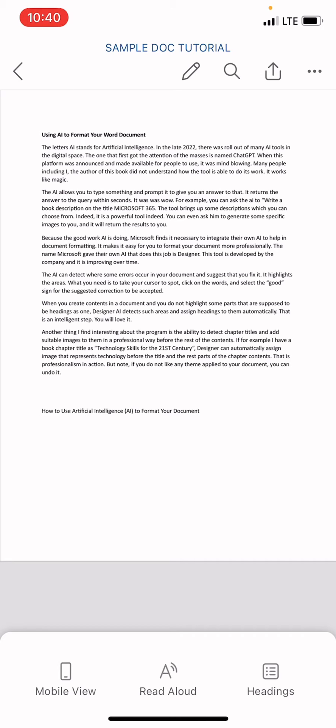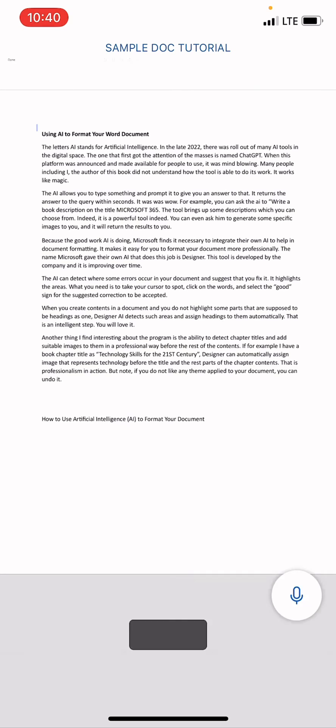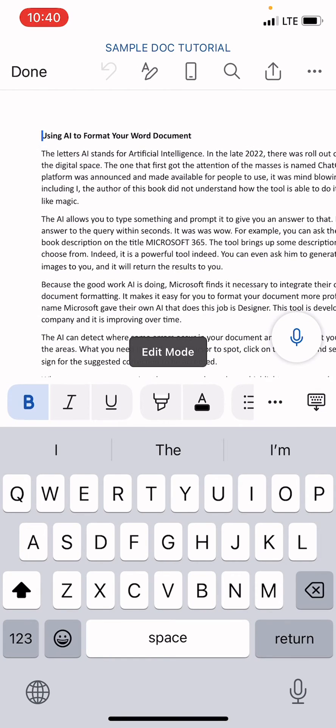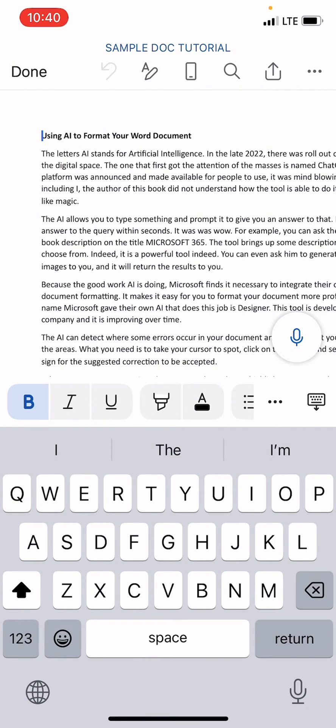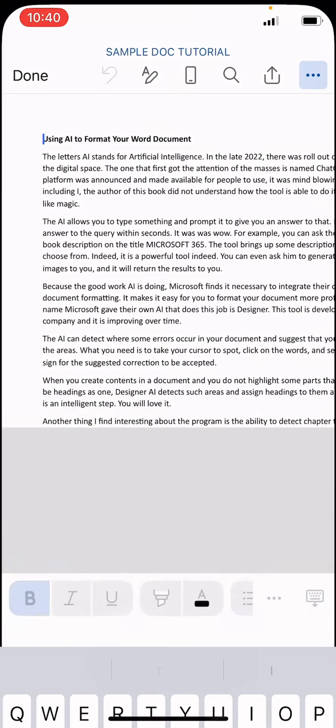To send a Word file to someone through email, as you can see on the screen right now, the first step is to tap on the three dots at the top right.